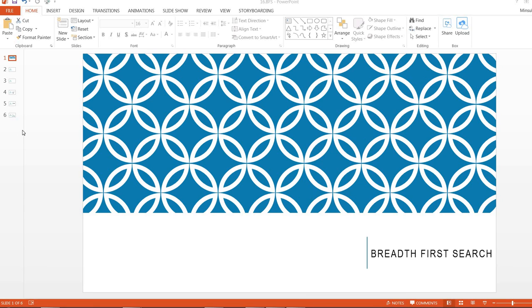Hi, today we are going to take a look at the BFS graph algorithm. If you missed the graph basic concept video, I highly recommend you take a look at that video first so that you can understand this video well.